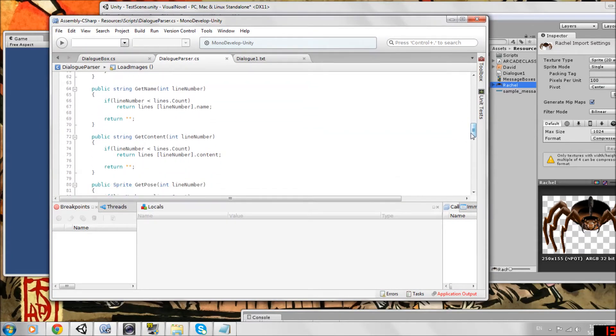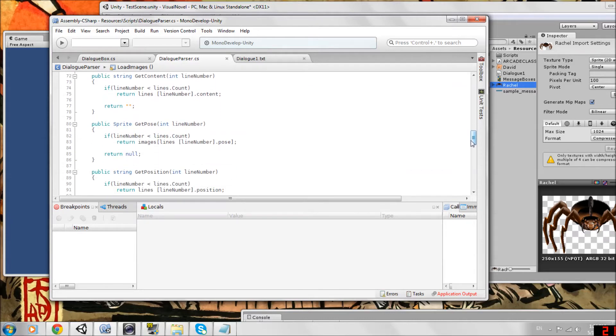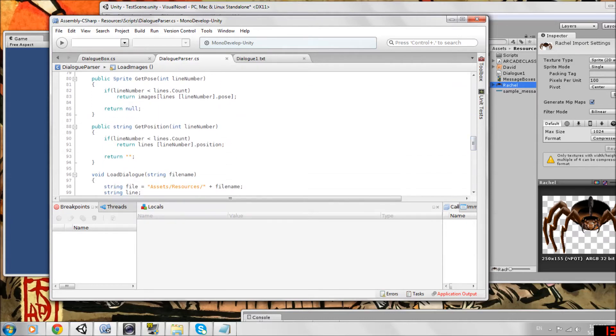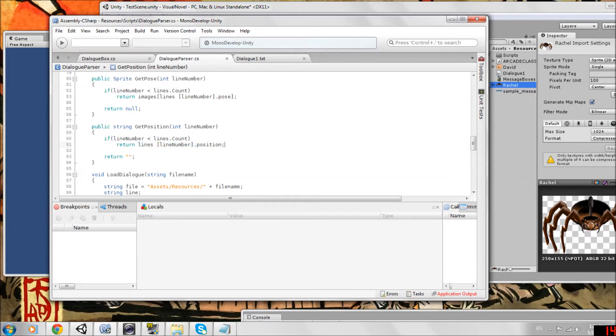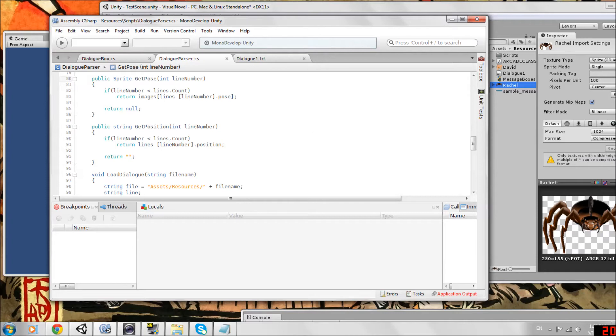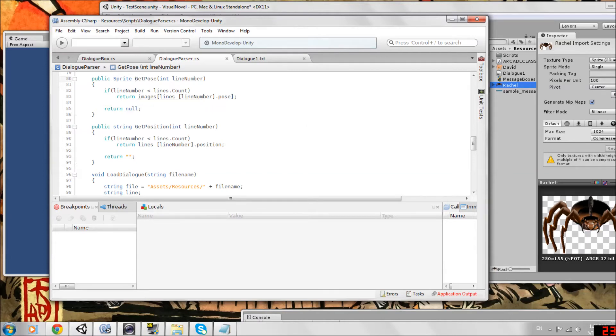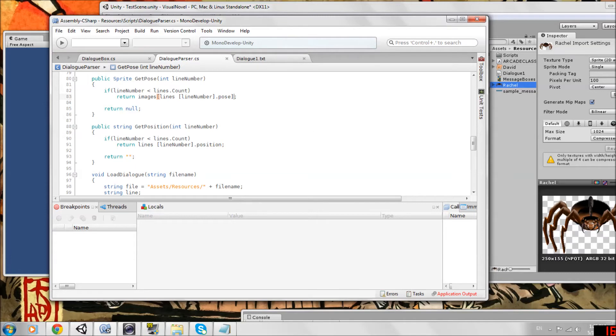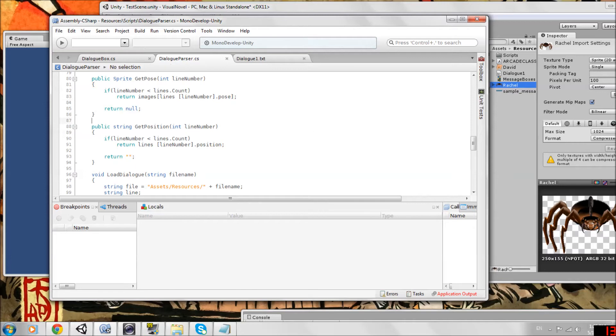It's populating the list. And then these are the same. We have our get name, get content, get pose. But now we had to add get position. This is just going to return the position, lines at the line number dot position. But one change we made to the pose is now instead of returning a number, we're having it return a public sprite. That means we're going to change what it returns. Before it just returned lines at line number dot pose, which was a number. Now we're going to use that number as the index of images. So now we're trying to get the pose at that pose number. That's all we have to change there.